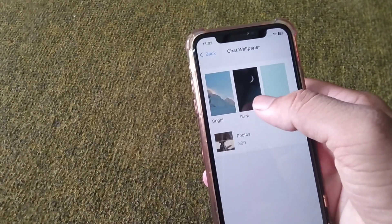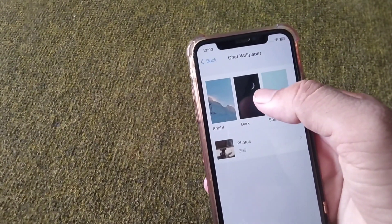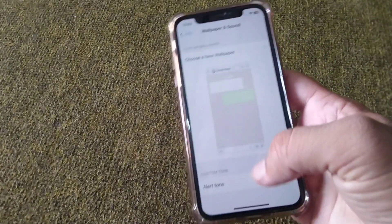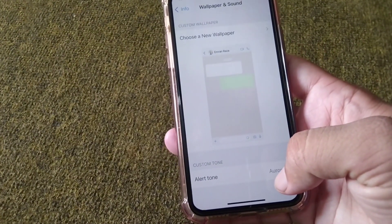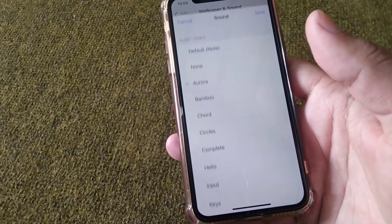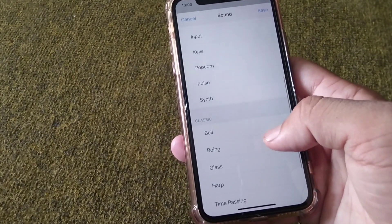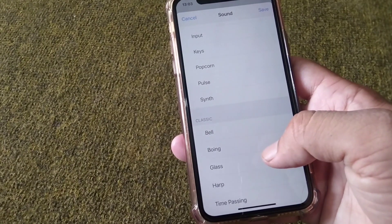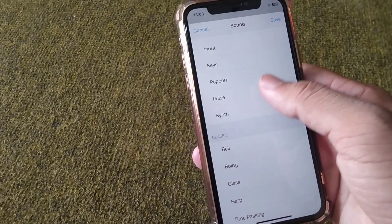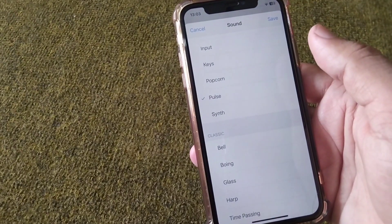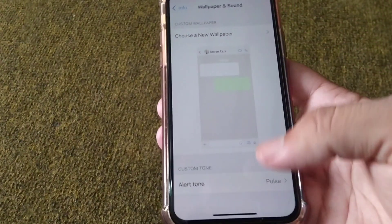From here you can select any custom wallpaper for this specific contact. You can also select a custom ringtone for this specific contact — tap on it and simply select any ringtone. Here I am selecting this one.